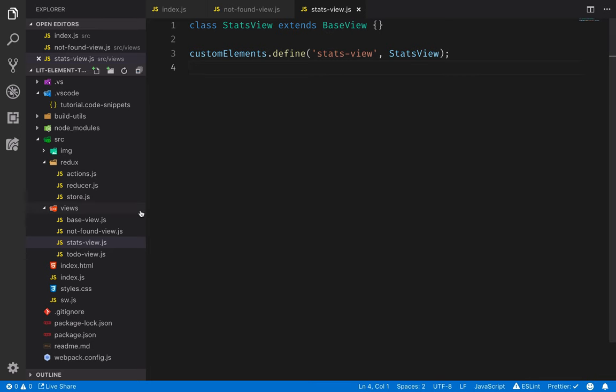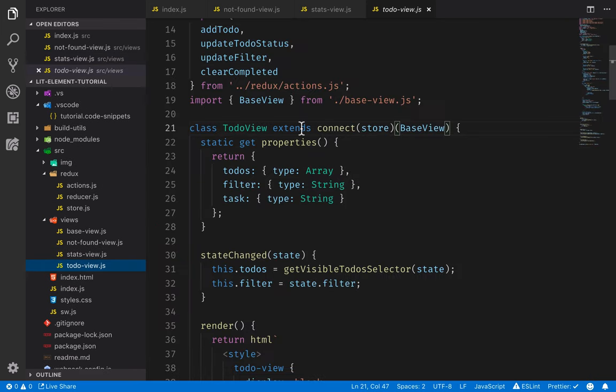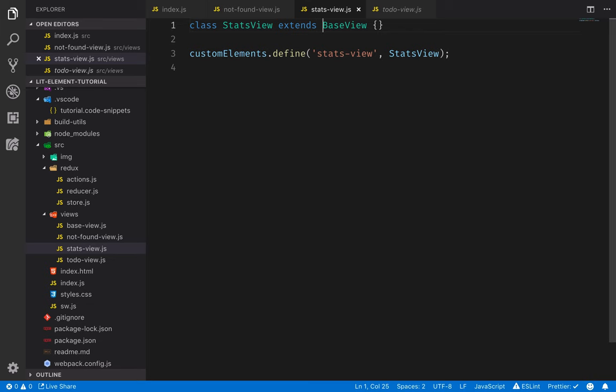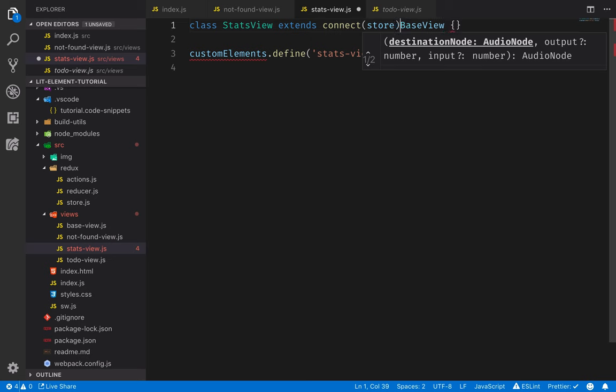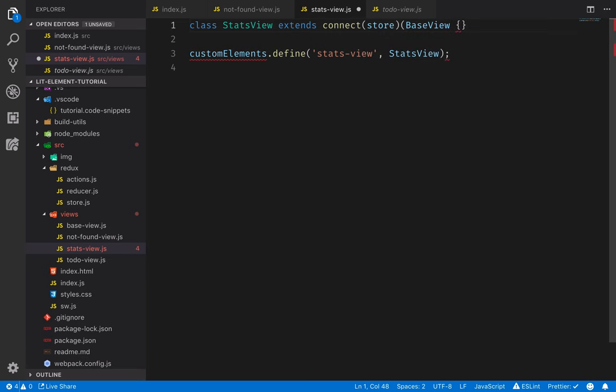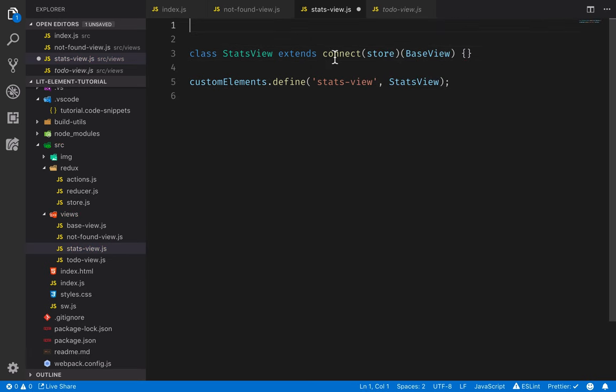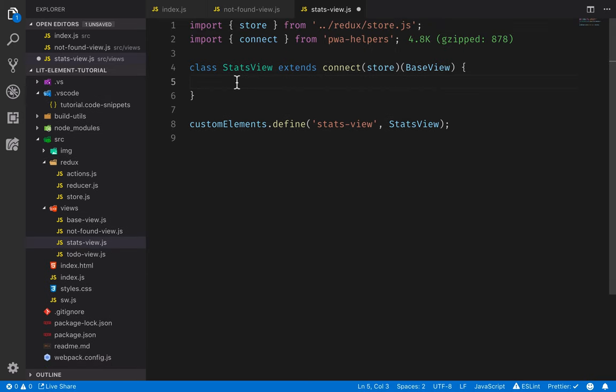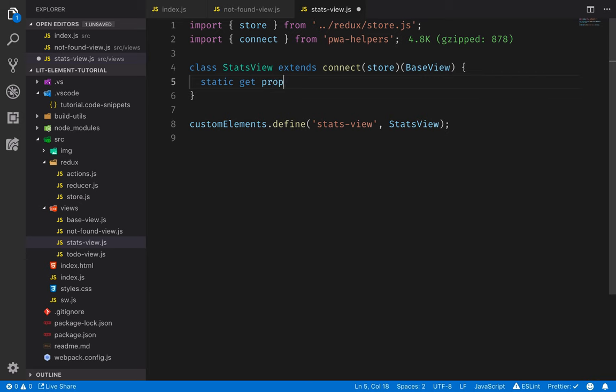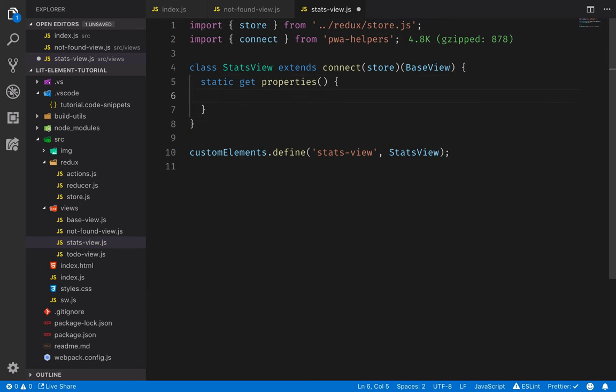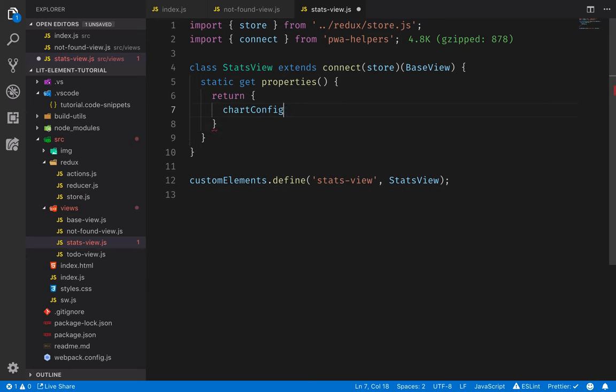In this view, we're interested in getting notified when the state changes. So the same thing as we did here in the to-do view, we want to connect to the store. So we will call connect to the store, and then we'll pass in the base view to that. Here we need to import both store and connect. So in our stats view, let's begin by defining the properties again with a static getter. And here we return an object that defines the properties on it. The only property that I'll define here is a chart configuration object. And this will have a type of object.